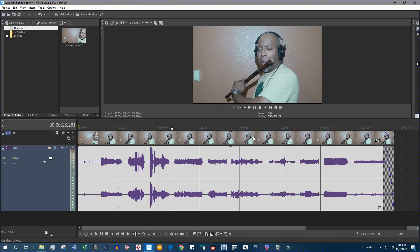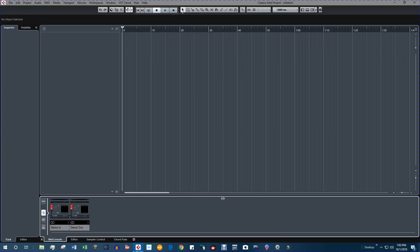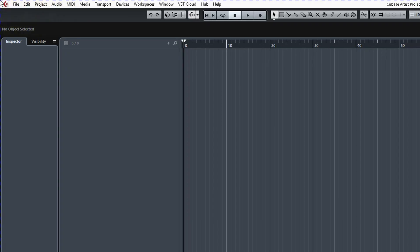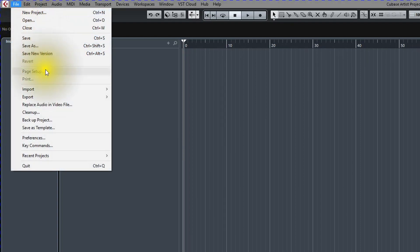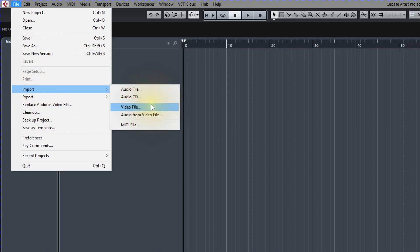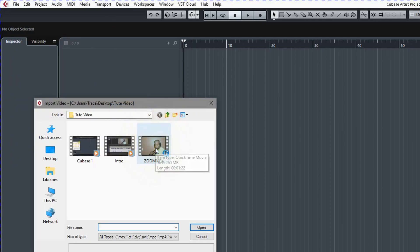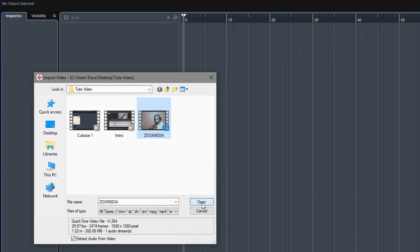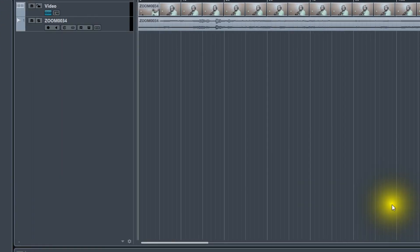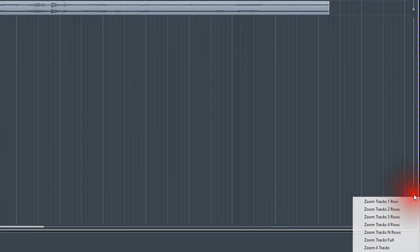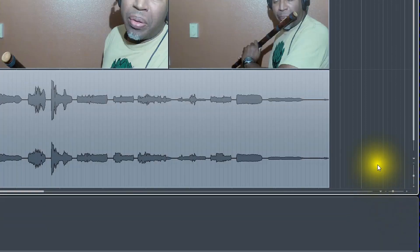The first thing we have to do is import this video file into my music software. I'm using Cubase 9 but this process will work with any software with these features. Let's go to File, Import, and import the video file. The next thing I like to do is Zoom Tracks Full.